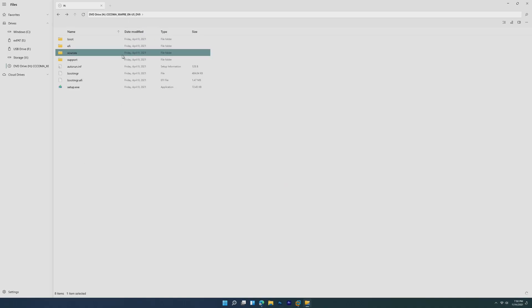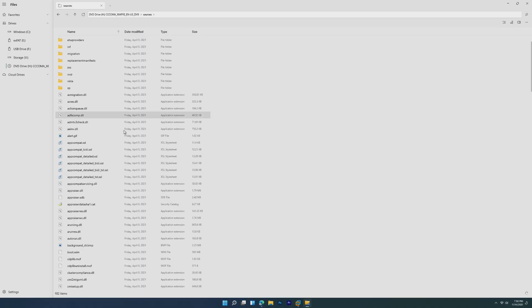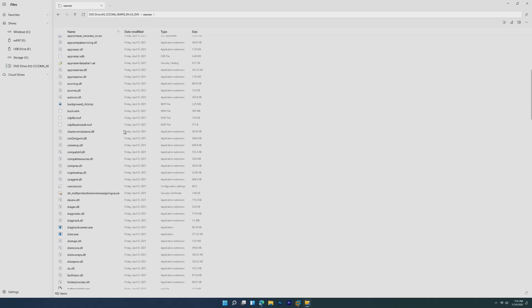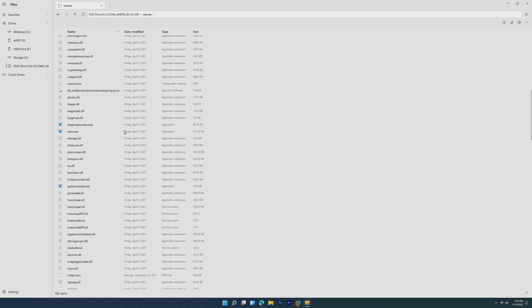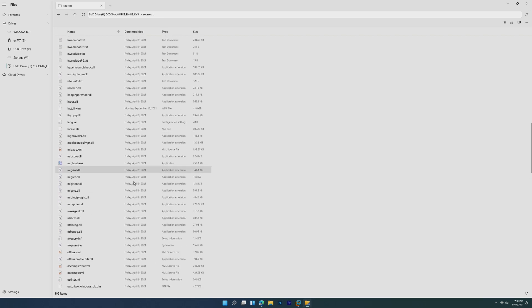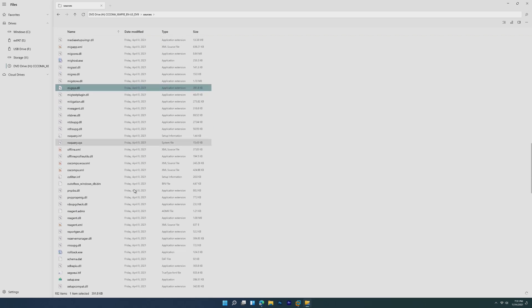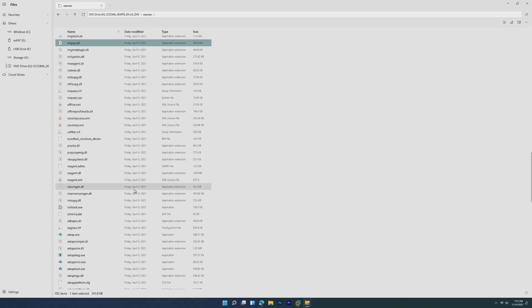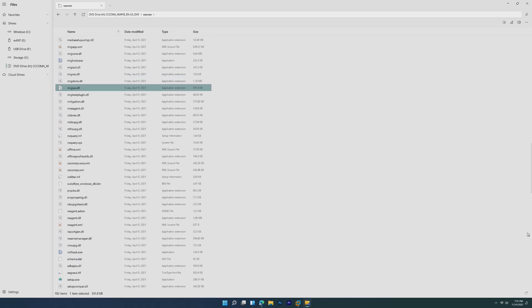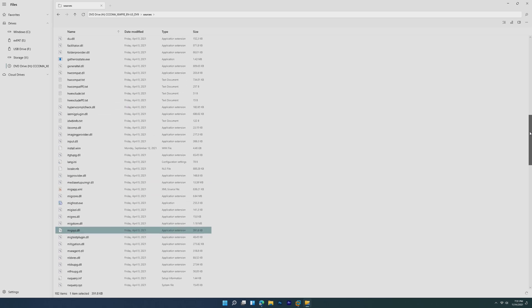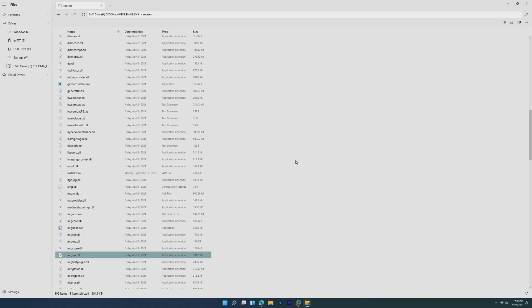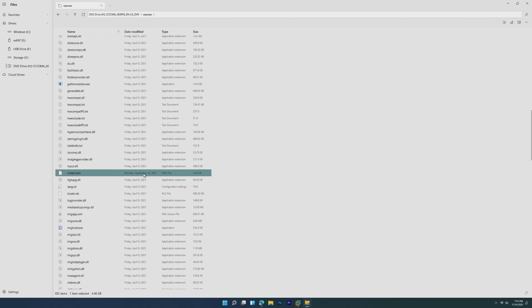All it is is a Windows 10 ISO with the Windows 11 install.wim. I've used this ISO for multiple in-place Windows 11 upgrades and installations on unsupported machines, and it works fine. As we can see here, install.wim September 13th, and the rest are April 9th. So this is going to work, and I have done other upgrades with it before.